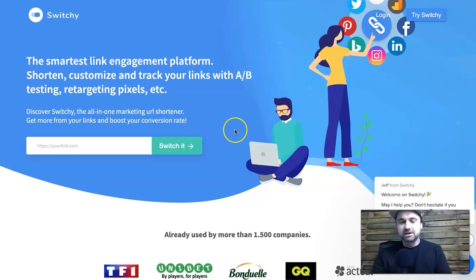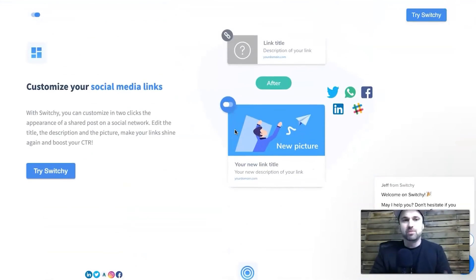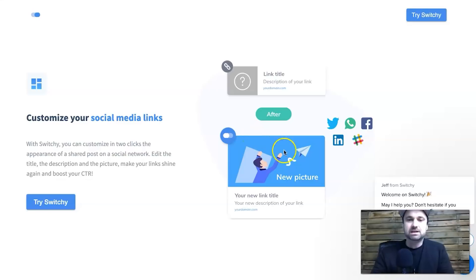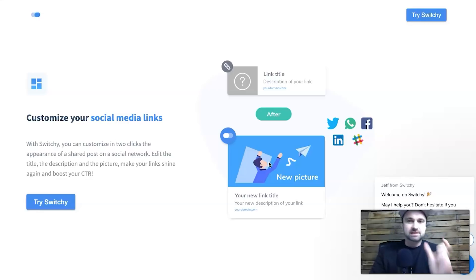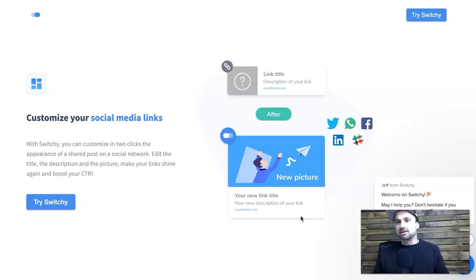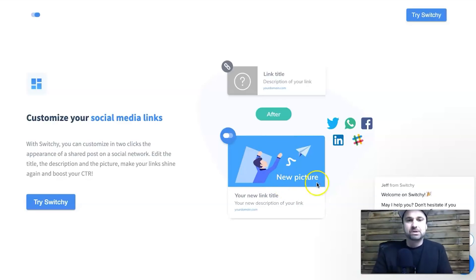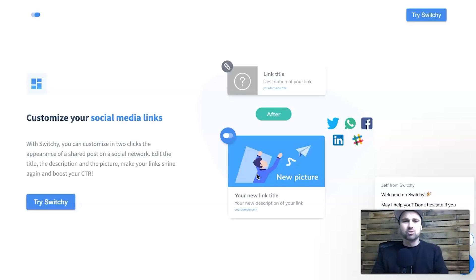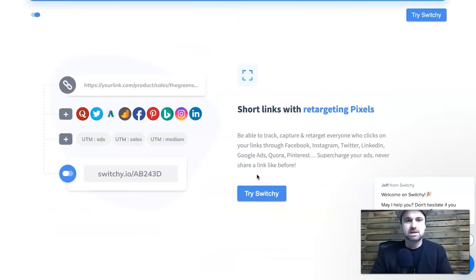One thing I really like about Switchy is you can actually customize the social media links. What that means is if I give you a shortened Switchy link, I can change the image that pops up as well as the title and the description. A lot of other tools don't have that — they just give you a link with no customization. This is really good especially if you're into blogging or affiliate marketing, because you can use your custom domain, make it look pretty, and change the title.